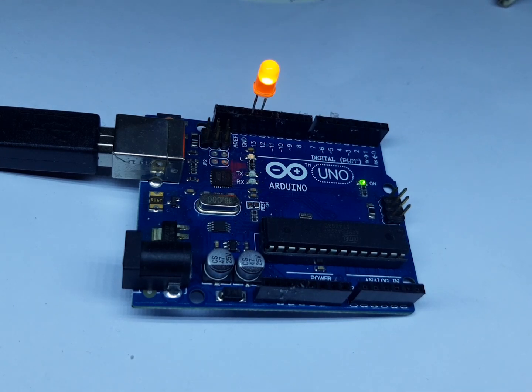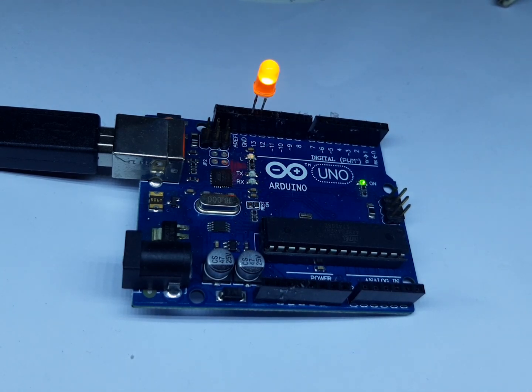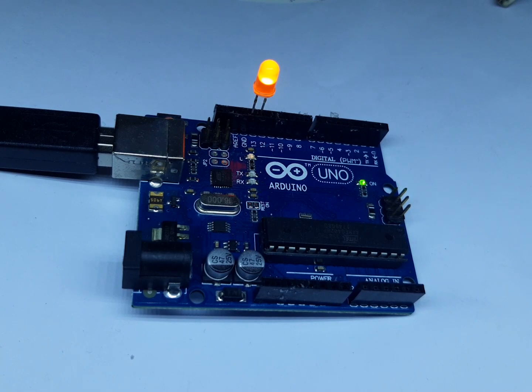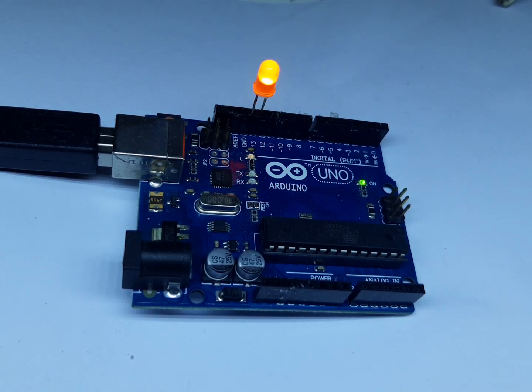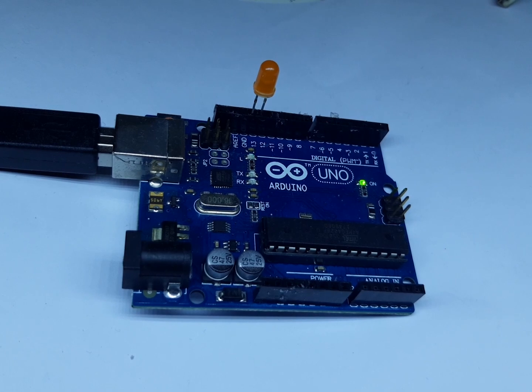So now, this is our Arduino Uno after we upload the program from our Arduino sketch.